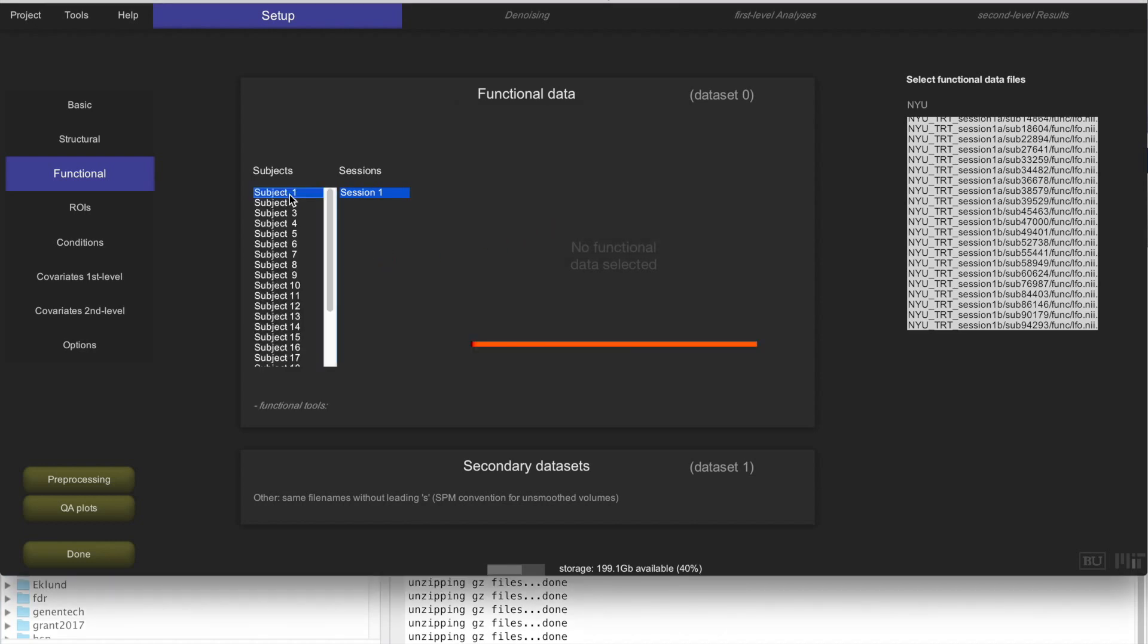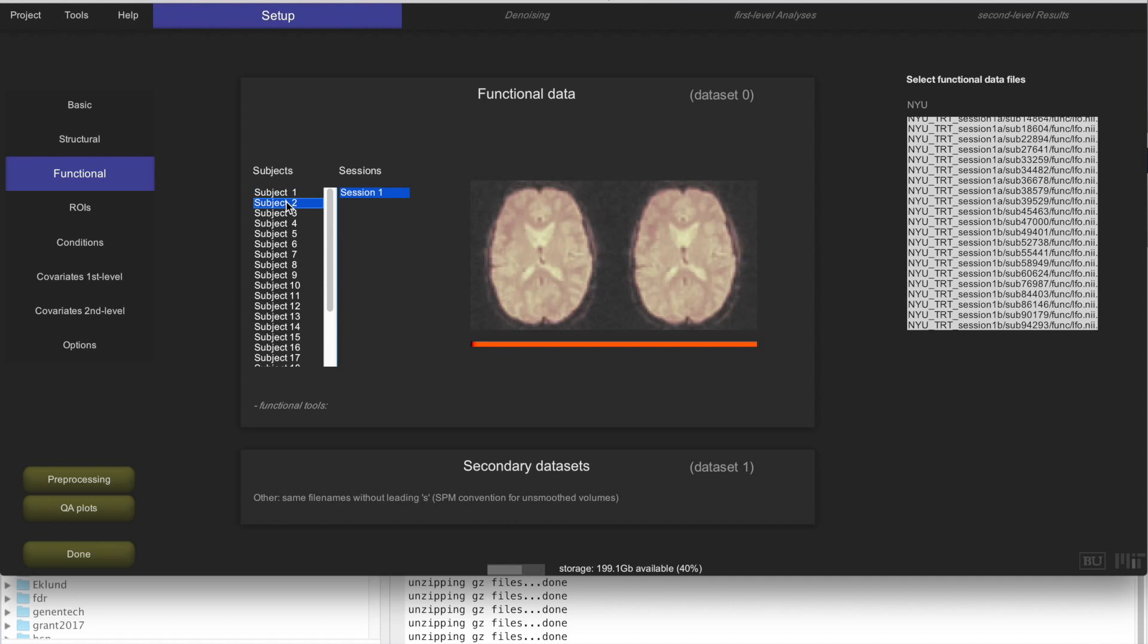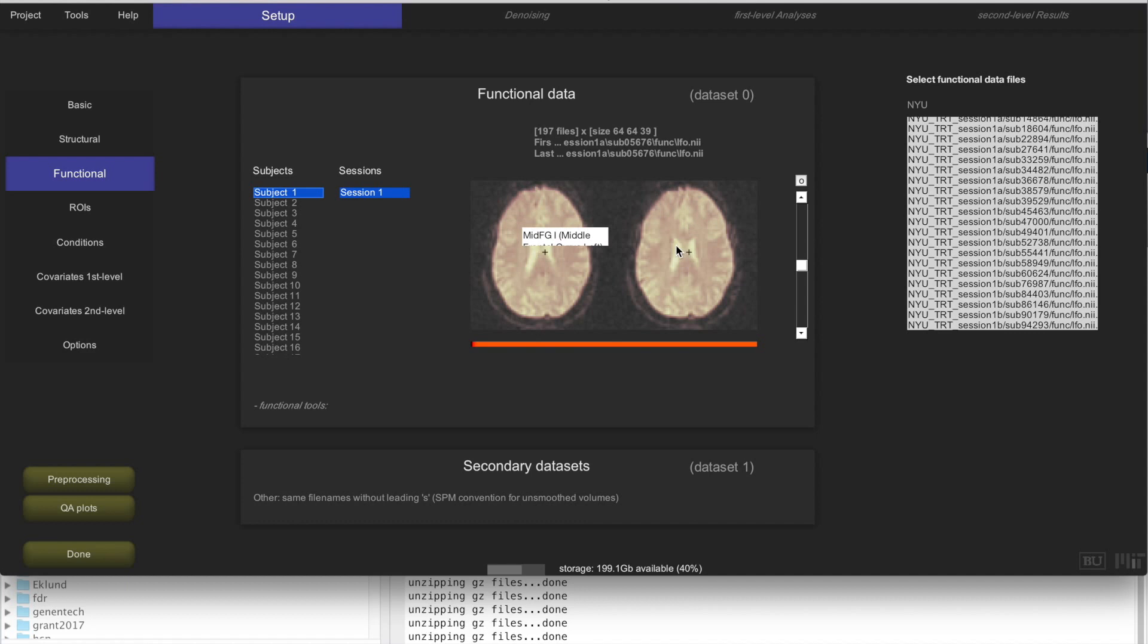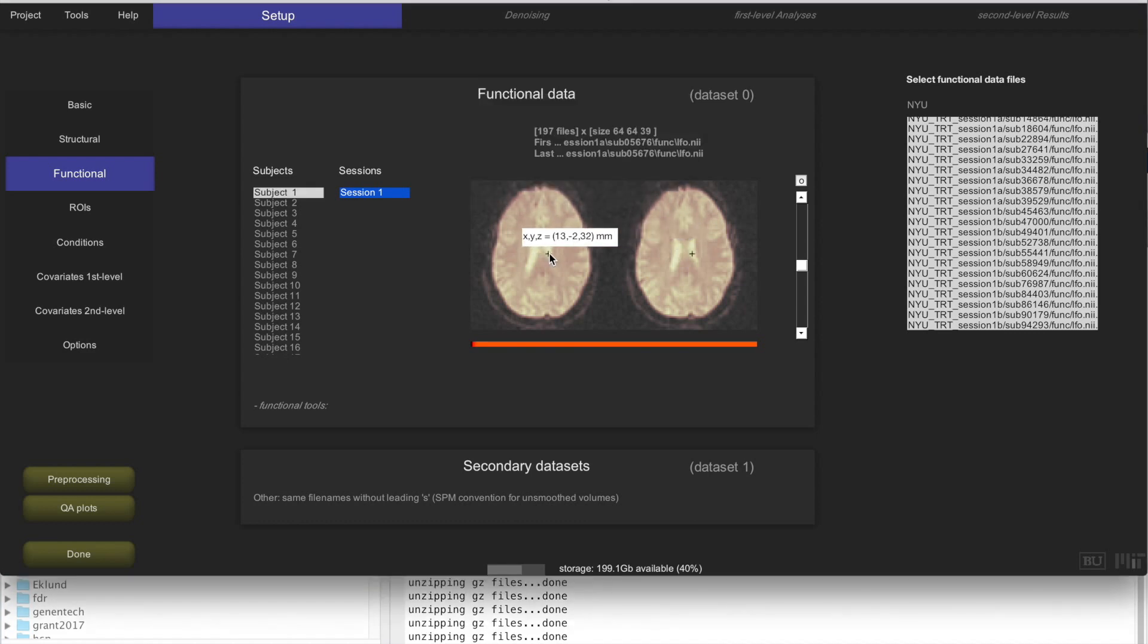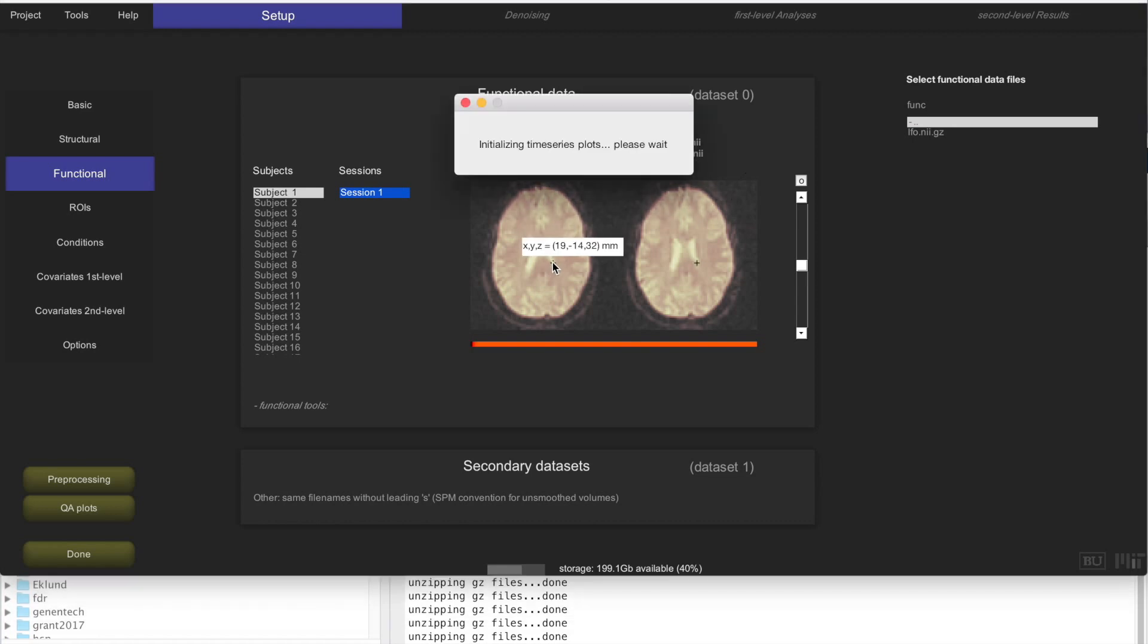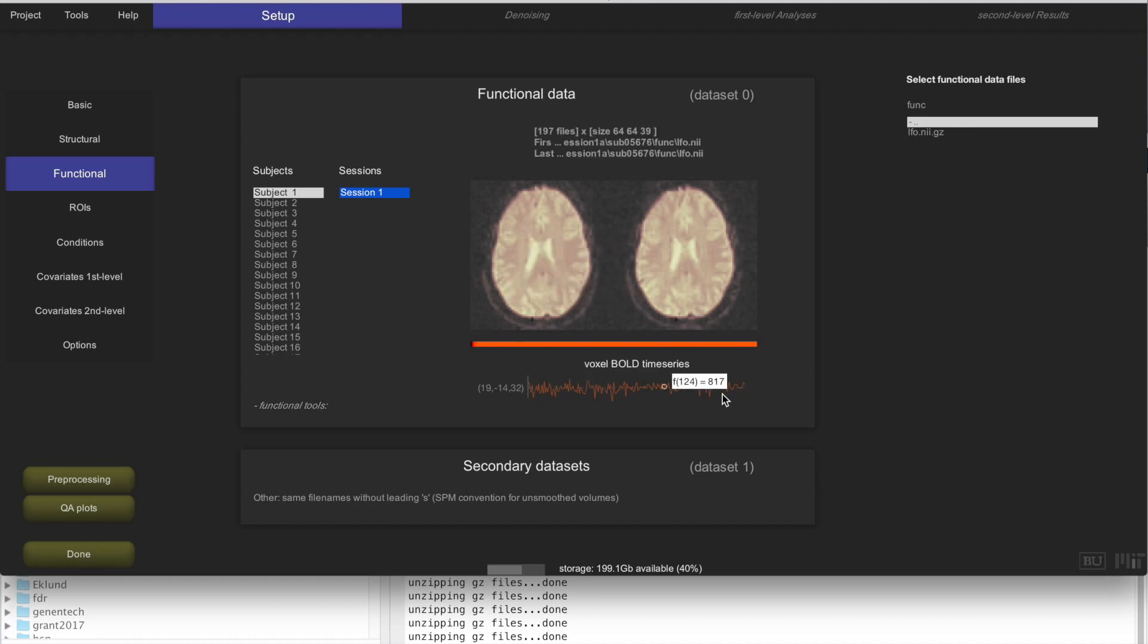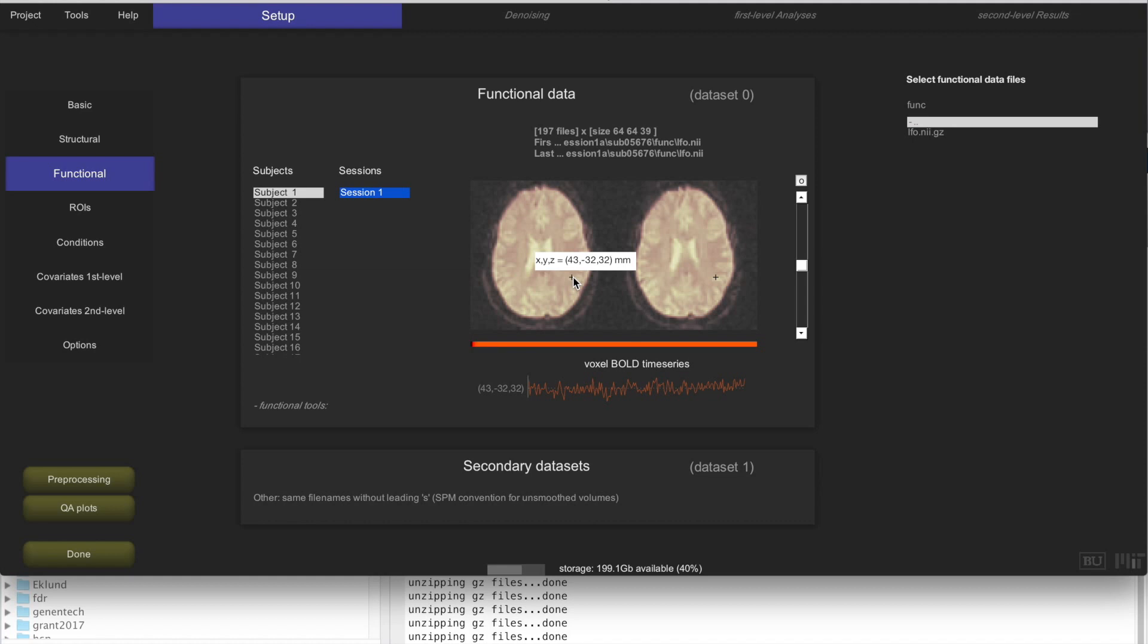Let's actually browse through it to look. This is the first subject, second subject, third subject. For each of these, it's only displaying the first acquisition and the last acquisition, but each of these functional files actually contains 197 acquisitions. You can click here to actually go to that particular folder file if you want, and you can click anywhere in the space here at any particular voxel to look at the time series for that individual voxel. You can click at different positions and look at the actual BOLD signal at those individual voxels.